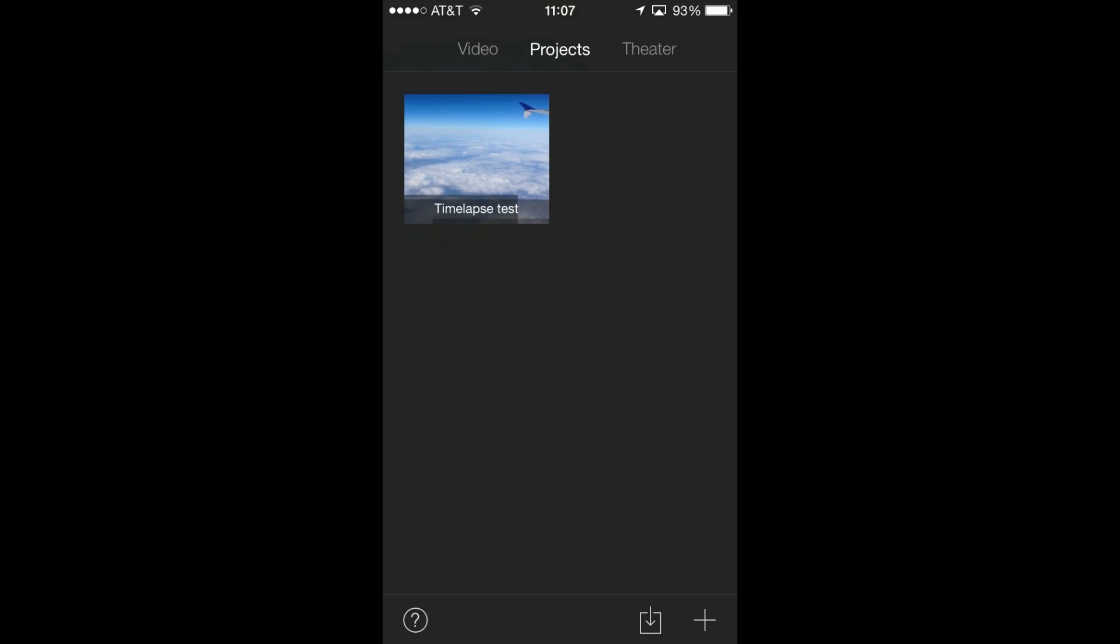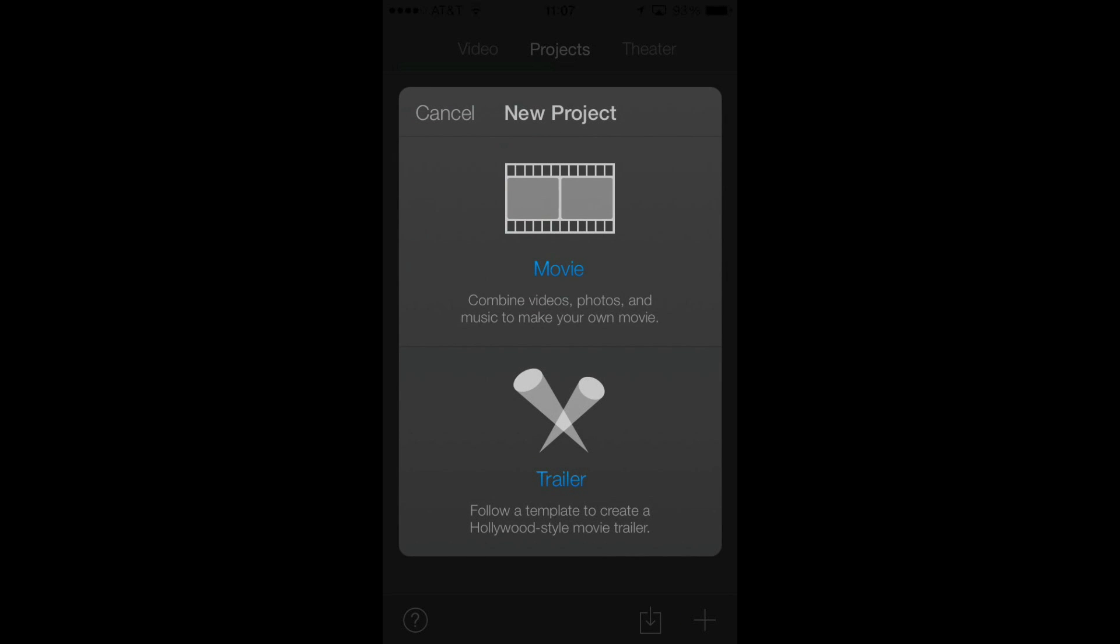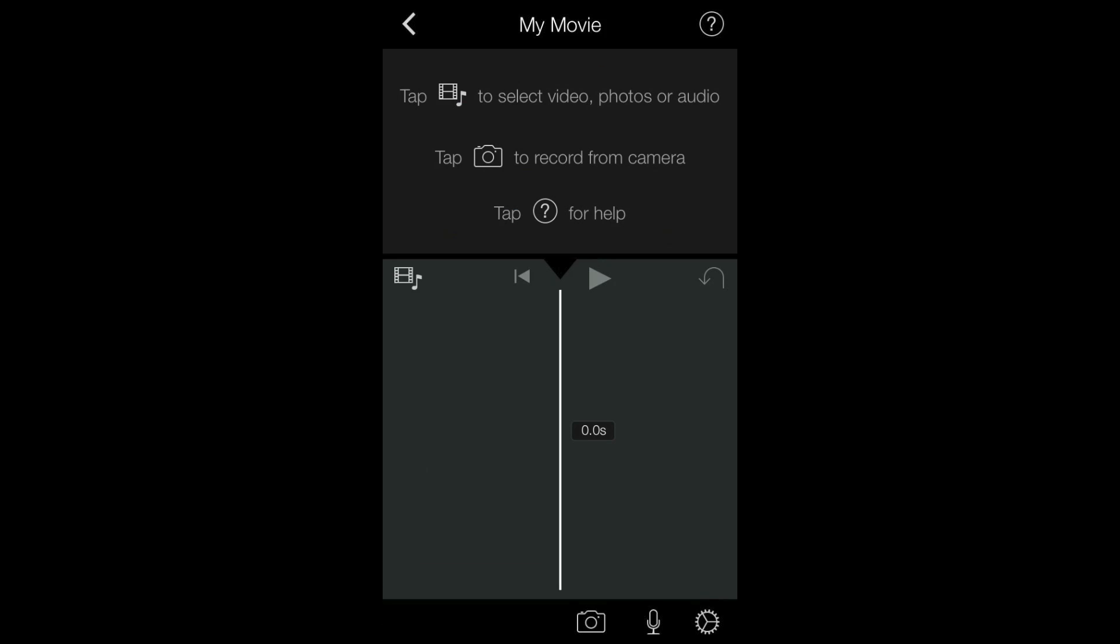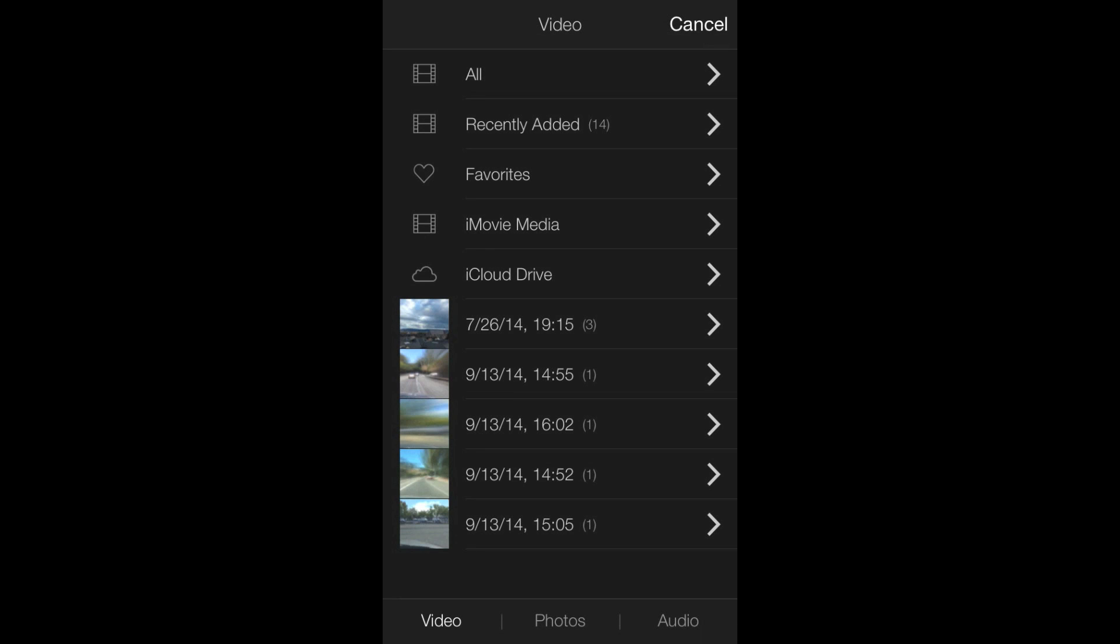So let's first make a sample project by pressing the plus icon and we can select the simple theme. Press create and the first new change in this version is this new video import screen. So now all your video clips are sorted into groups like All, Recently Added, Favorites, iMovie Media, and iCloud Drive.